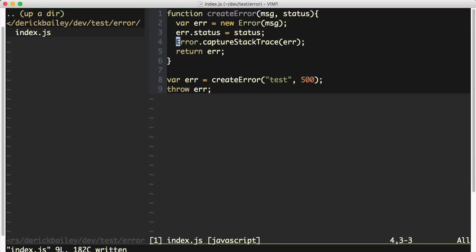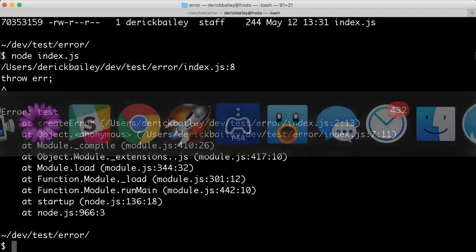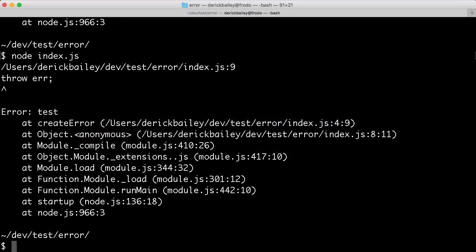If I run this at this point, it's not really going to show anything different. You're still going to see that the error is giving us the create error inside of the stack trace.